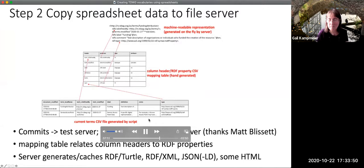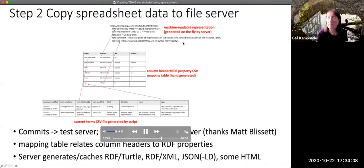Thanks to Matt Blissett of GBIF who worked out these details. There are mapping tables that explain how the column headers in the tables in the repository get mapped to properties. This allows the server to then generate the machine-readable representations in Turtle and XML. Some of the HTML representations are also generated automatically.